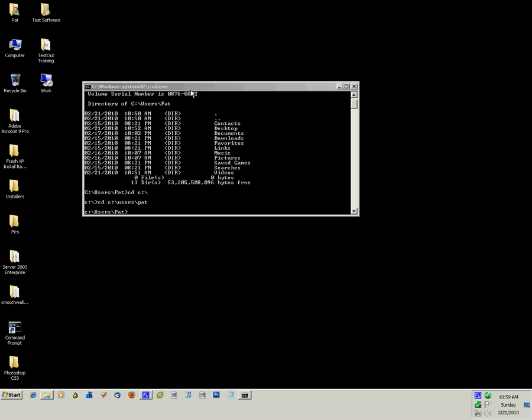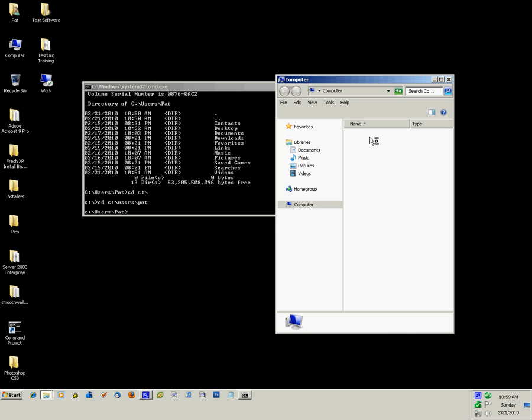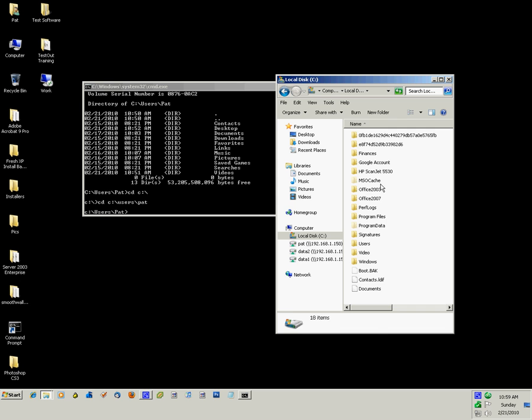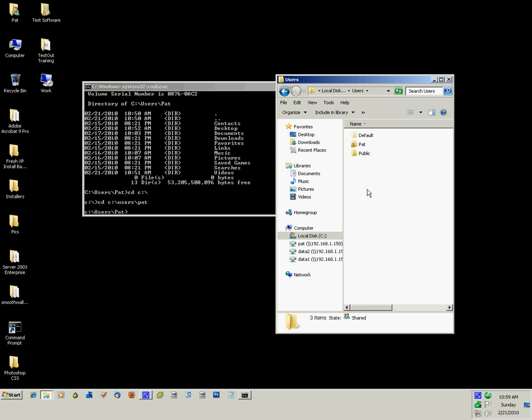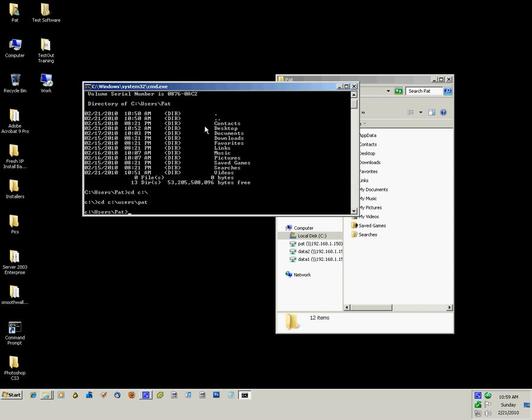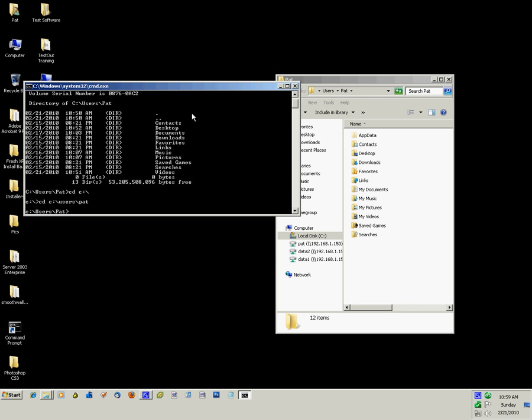Now if I open up my computer and go to C, users, path, you can see the folders that are in there and it's the same as what is listed in there right here.